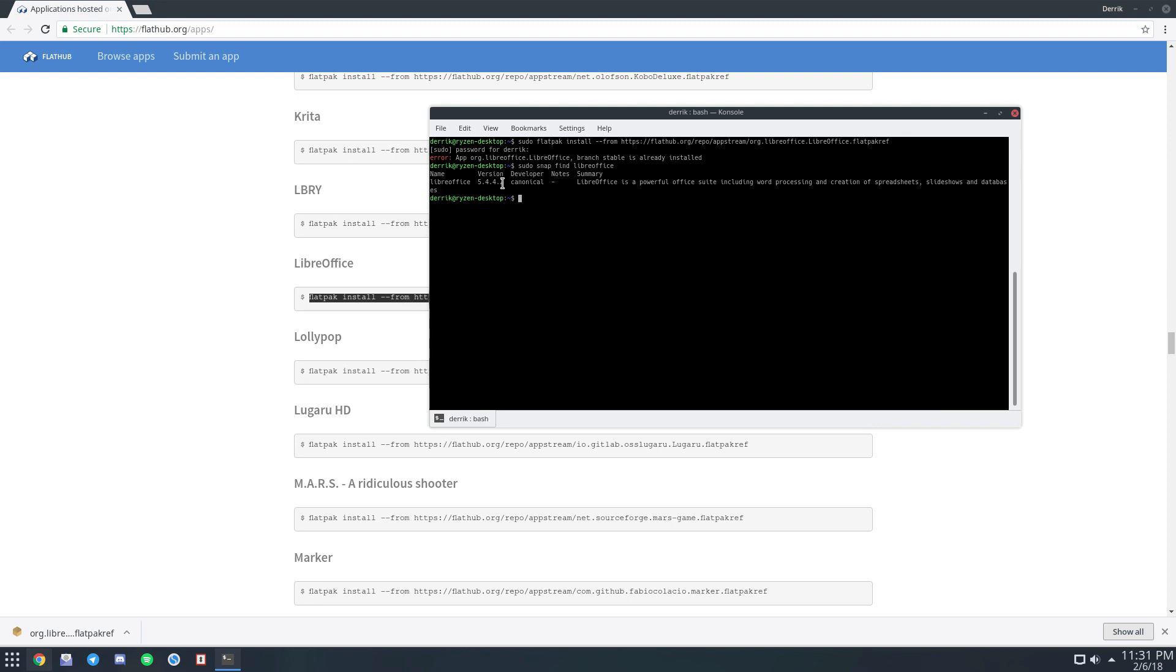Now this will show you the version number, which is the latest and greatest 5.4. And you can go ahead and install it by doing sudo snap install LibreOffice.